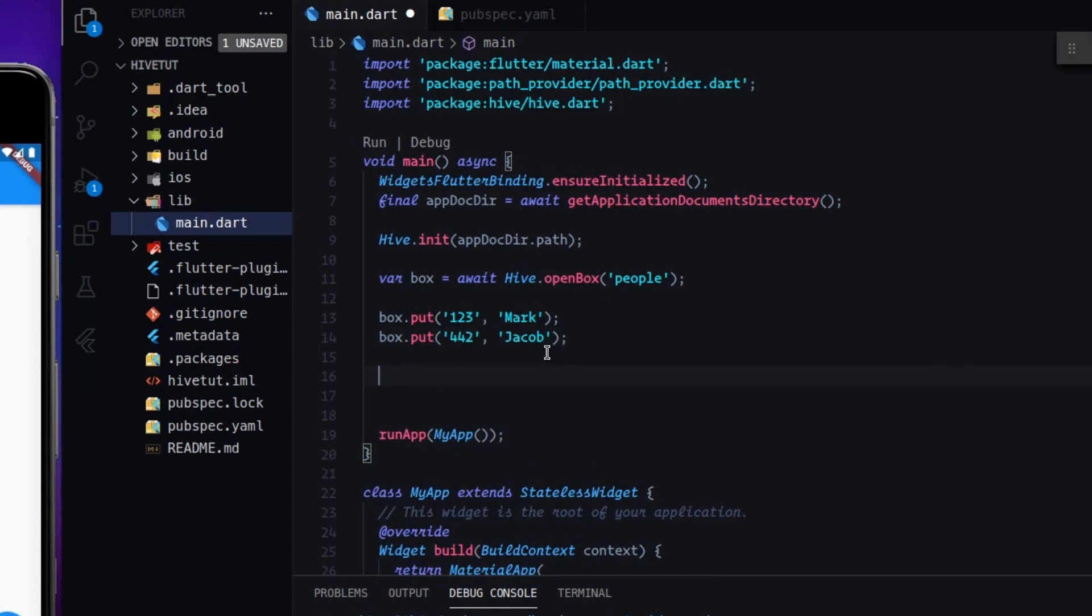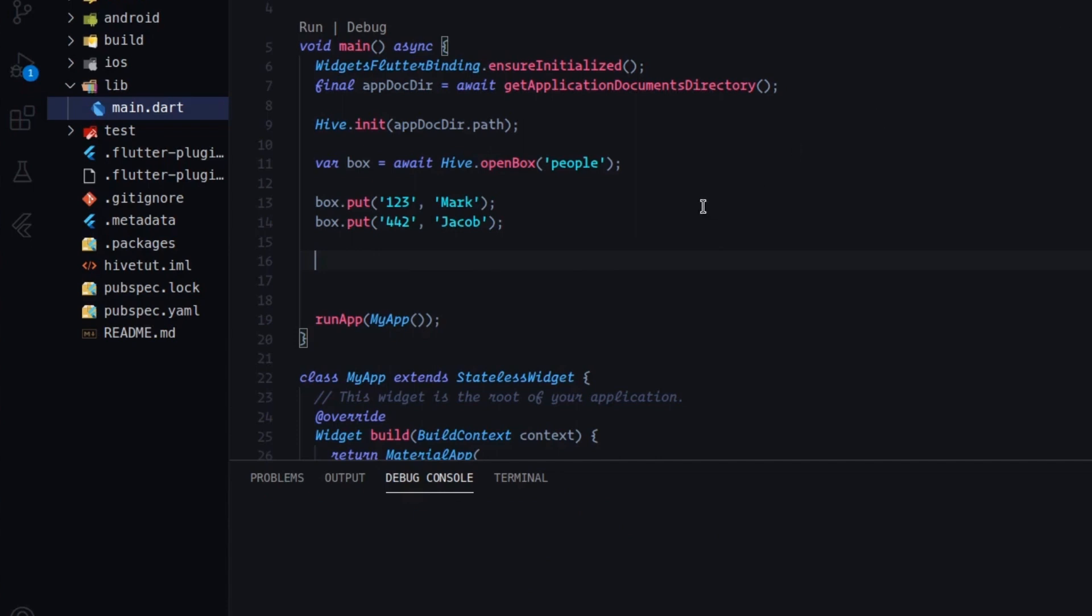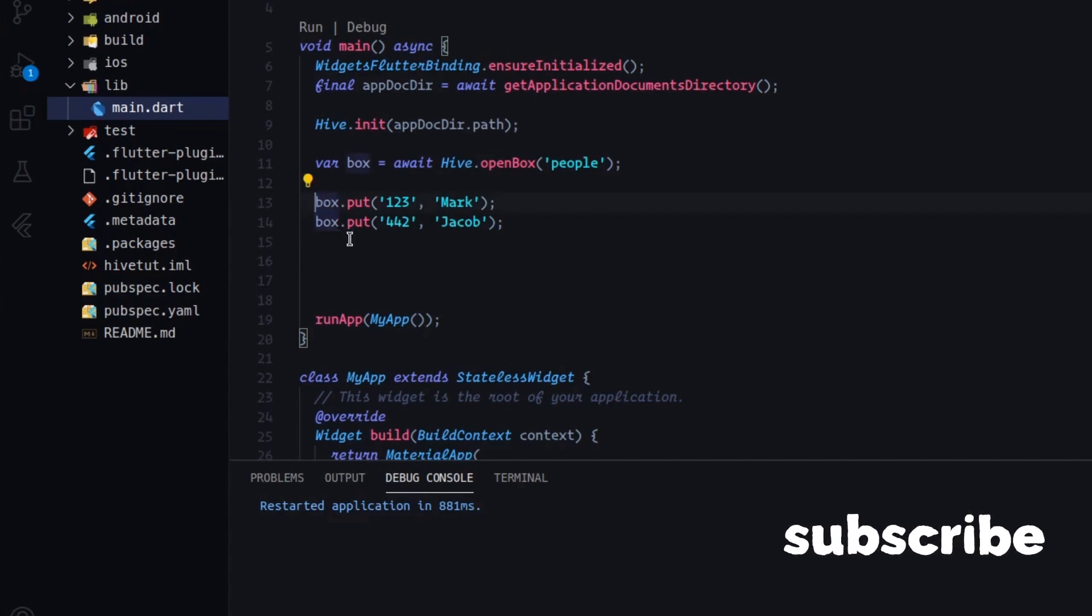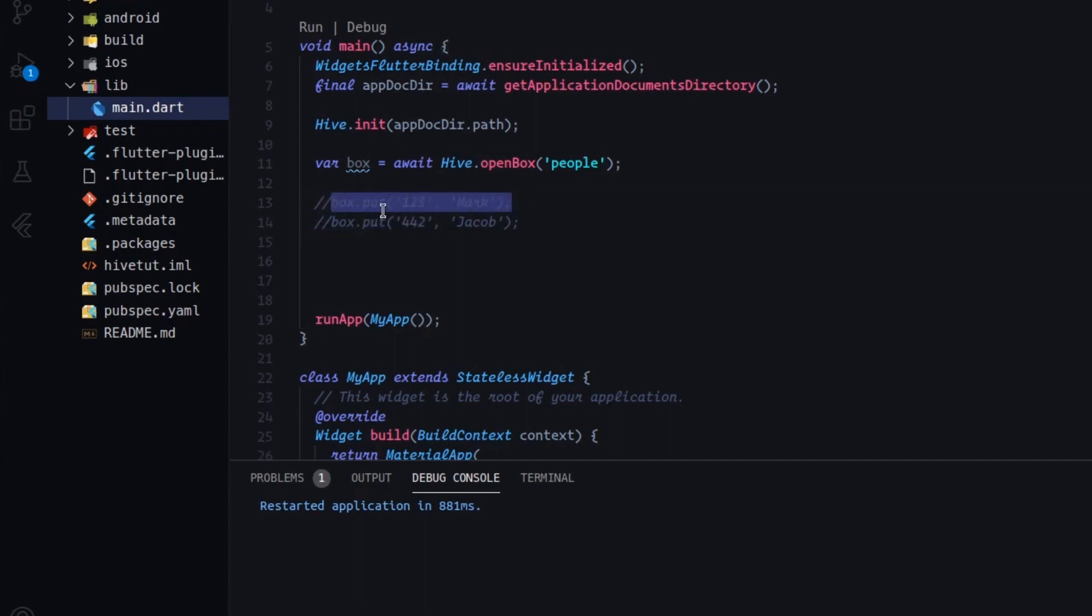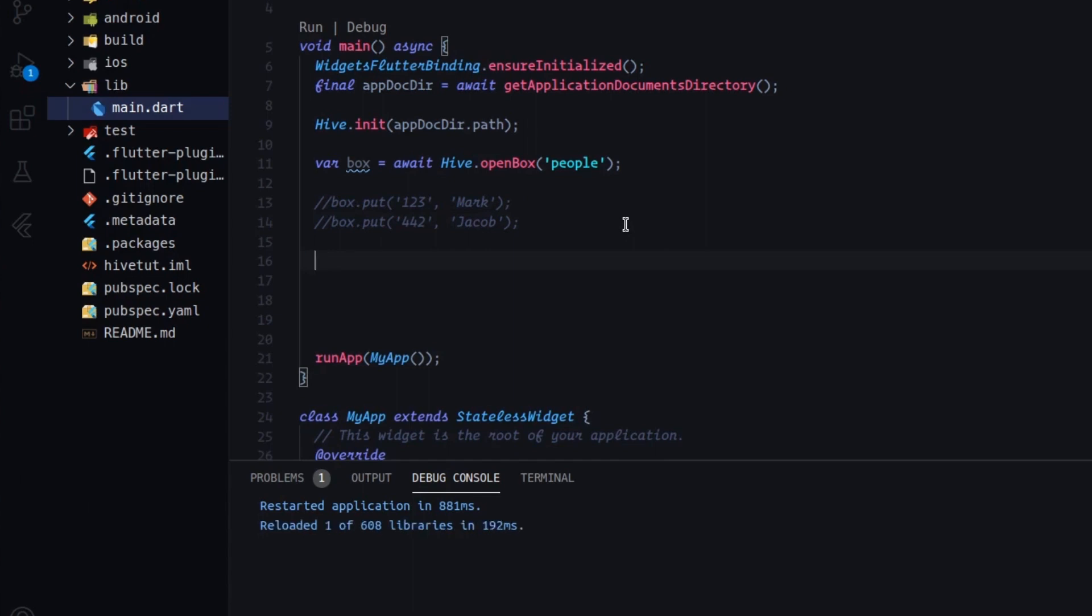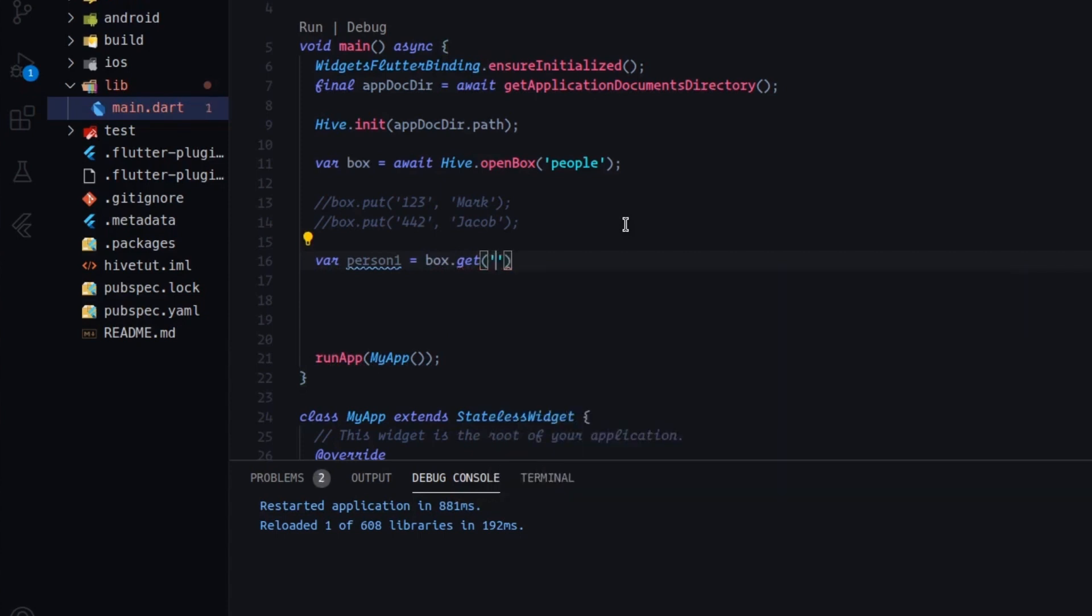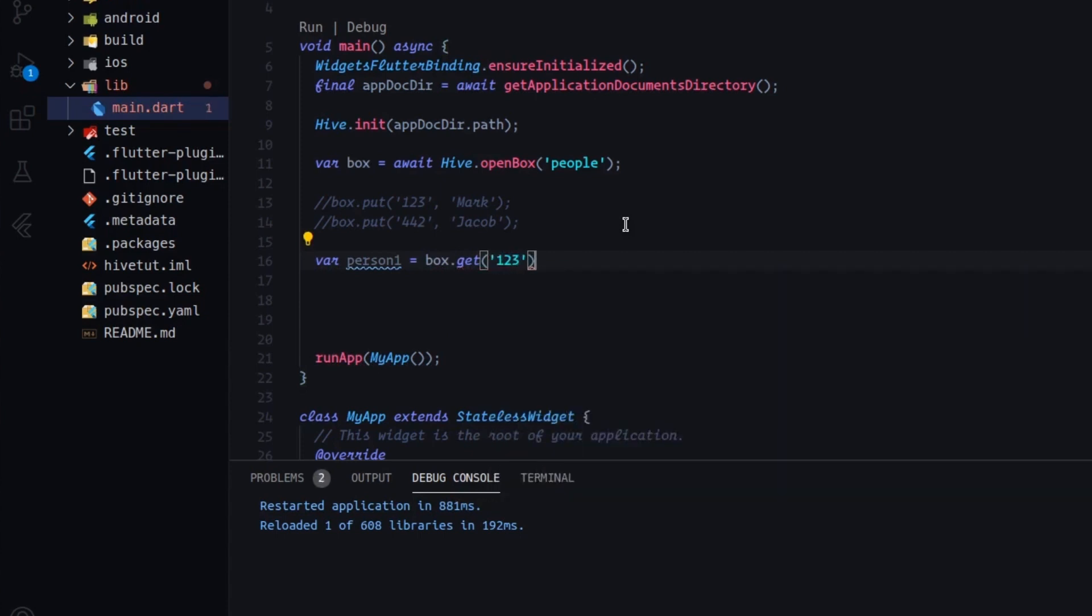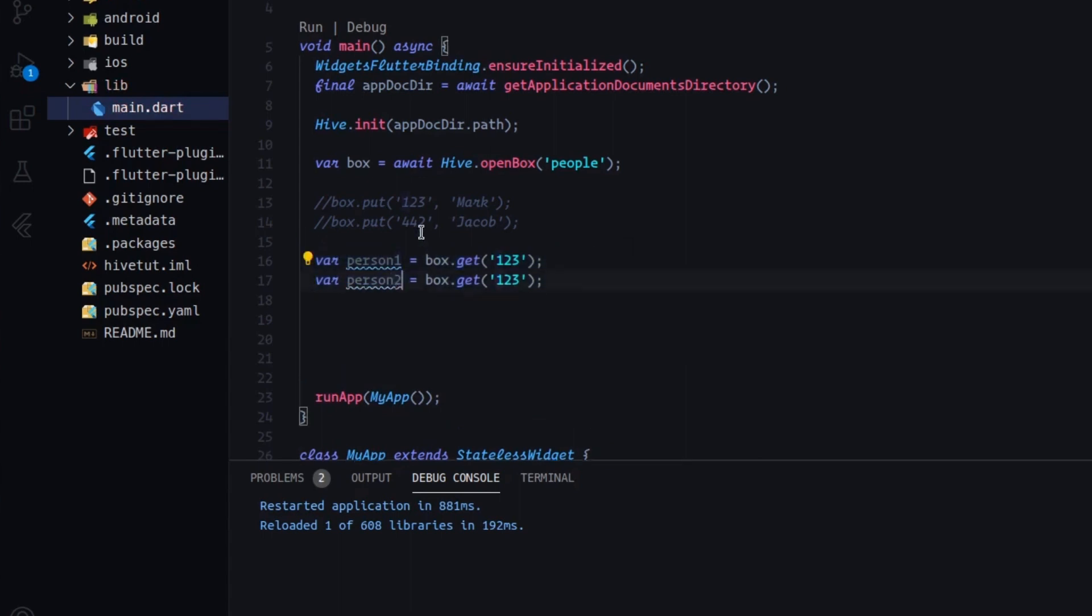So after doing so, I will save and I will restart my application. So right now you will not see anything, obviously, because I didn't print out anything. But if I comment out this instruction here, because after restarting, Flutter has executed these functions here. And what I want to show you is how to get these values. So let's show, for example, person one inside this variable equals box.get and the id, one two three, and person two here.